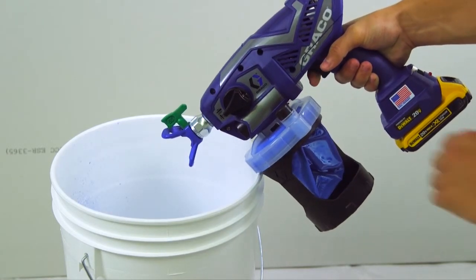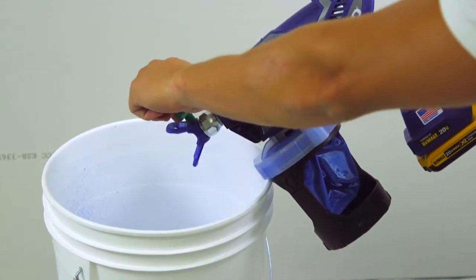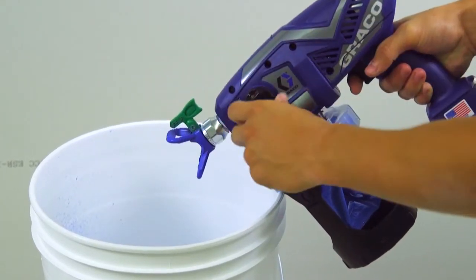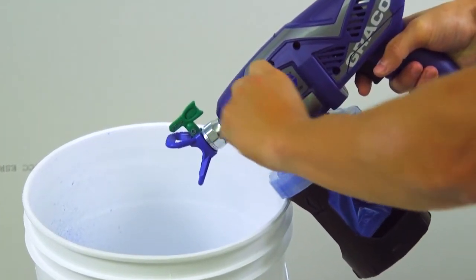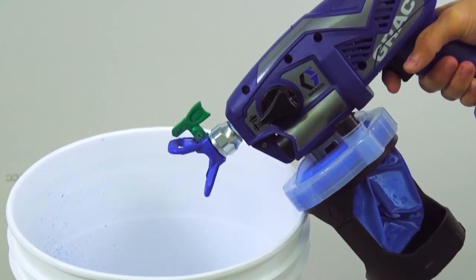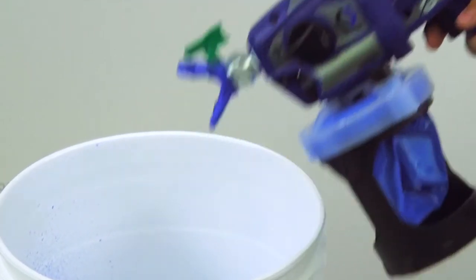Turn the prime spray knob back down to the prime position. Rotate the spray tip back to the spray position, then turn the prime spray knob forward to the spray position and resume spray.